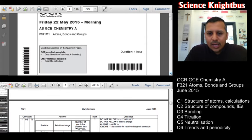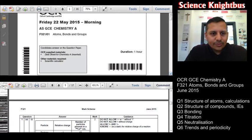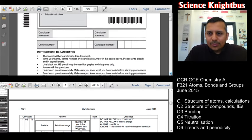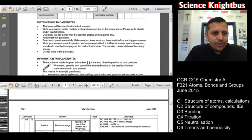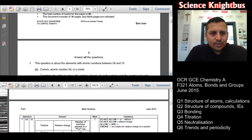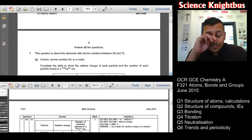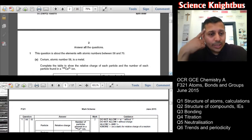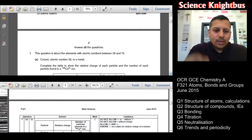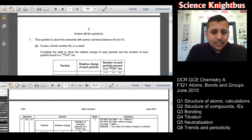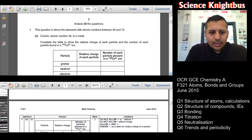On the left-hand side you'll notice two windows: one is the actual paper itself and underneath we've got the mark scheme as well, so we're going to be going through that at the same time. We're going to try and get this done as quickly as possible because we know that your time is really limited. We've got the data sheet — we're going to assume that you have access to it, and I will be putting it in the comments section underneath.